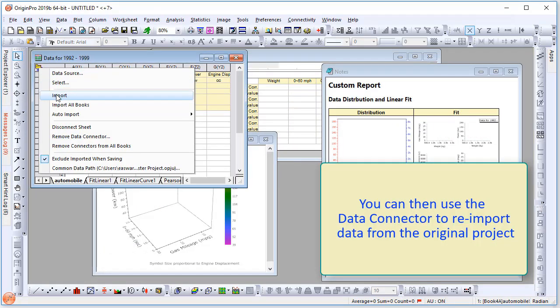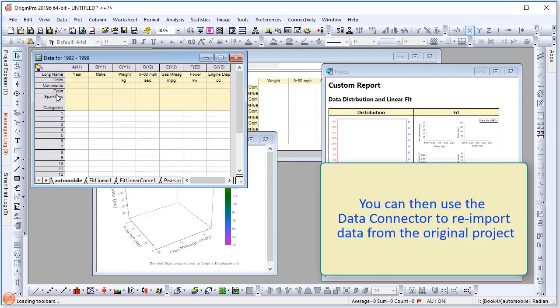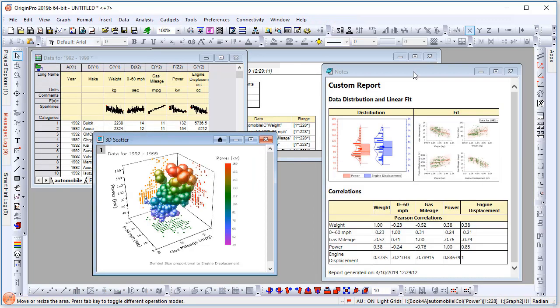You can then reimport any particular data sheet from the original project to continue further analysis and exploration of that subset of data. This avoids duplicating large projects containing the same data and can speed up the exploratory phase of your data analysis.